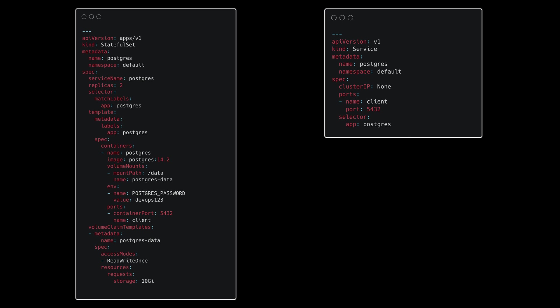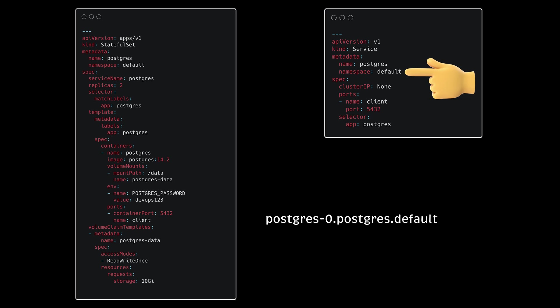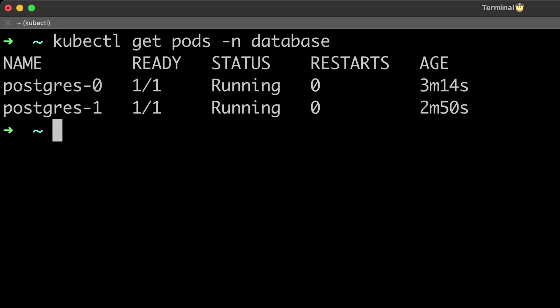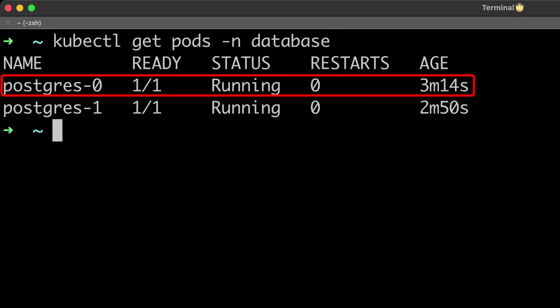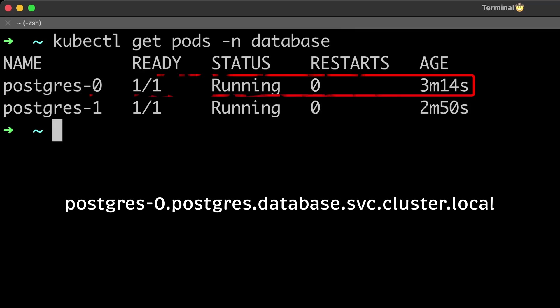Index plus a domain that consists of service name, namespace, and svc.cluster.local. For example, if you deploy Postgres in the database namespace, you can access individual pods using postgres-0.postgres.database.svc.cluster.local. Useful when Postgres-0 is a master and you want to access only Postgres-1, which is a read replica.